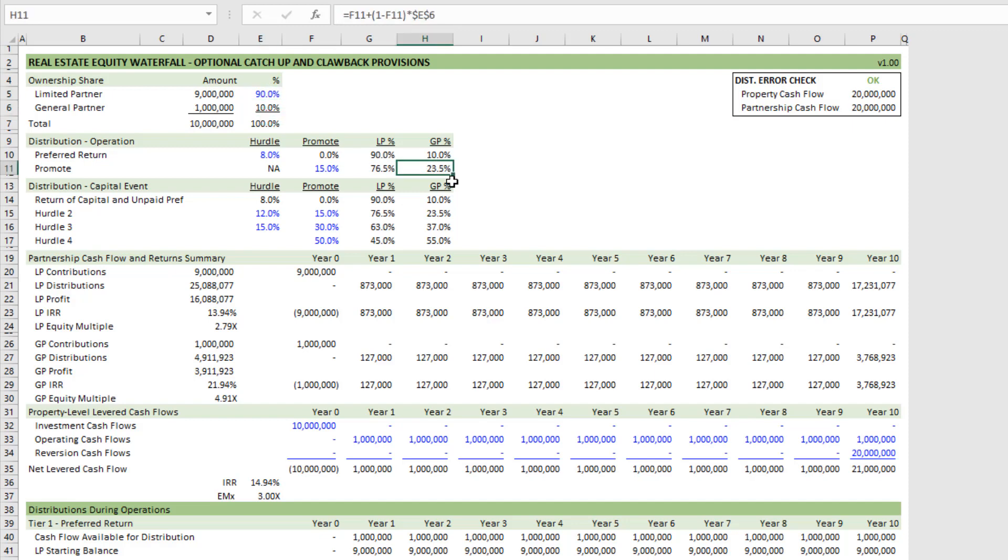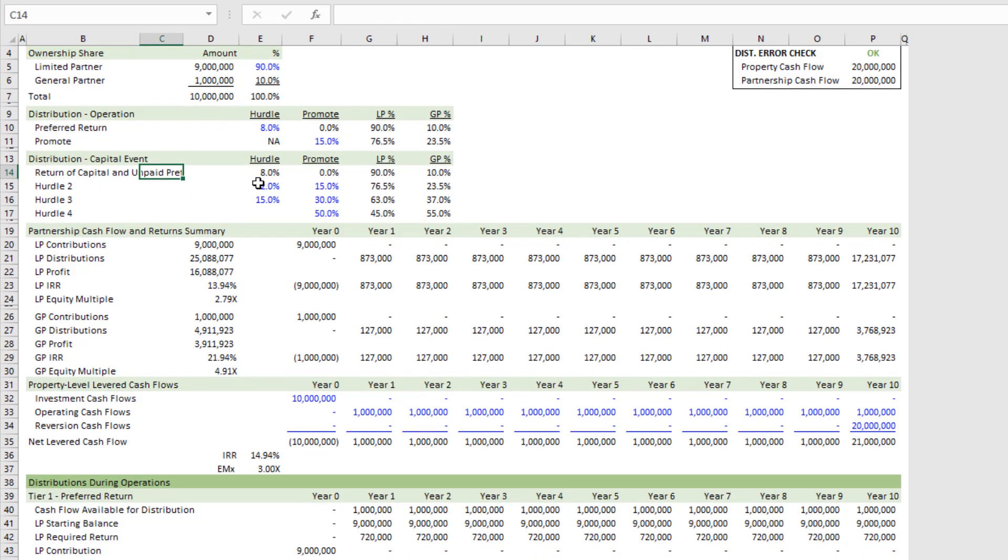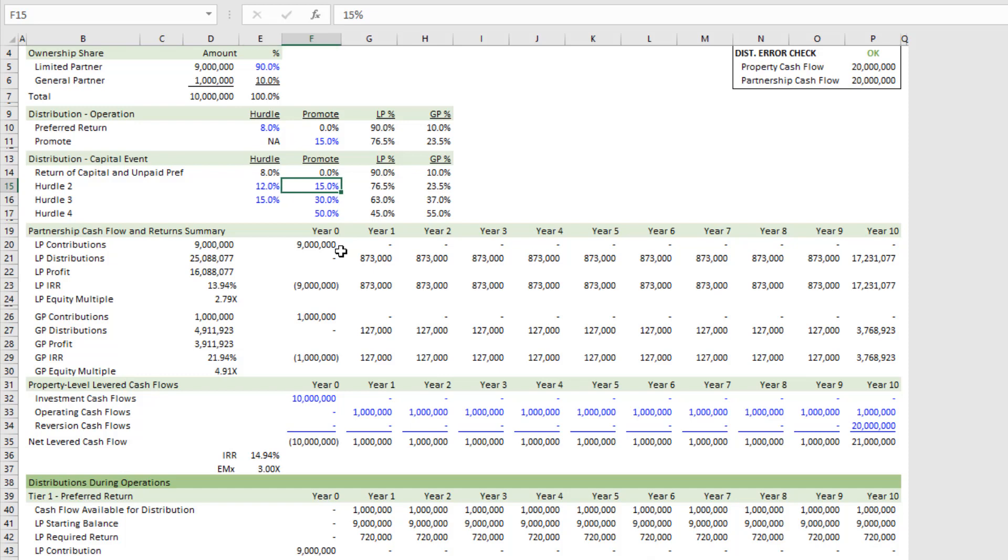And again, that's during operation. And then during the capital event, a similar thing: you set the hurdle rate—this is an internal rate of return with annual periods—and then some promote at each of the hurdle levels.